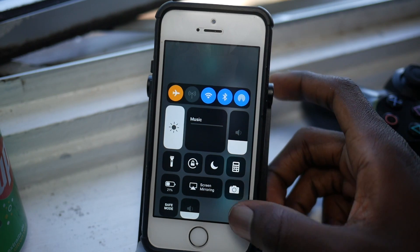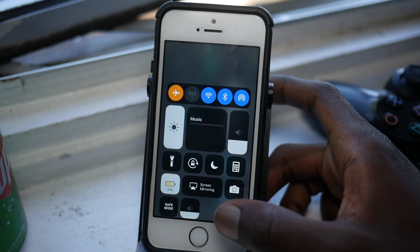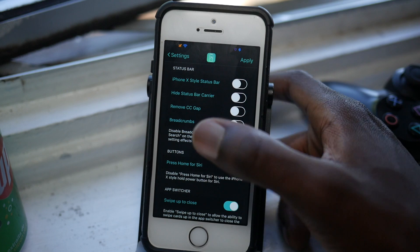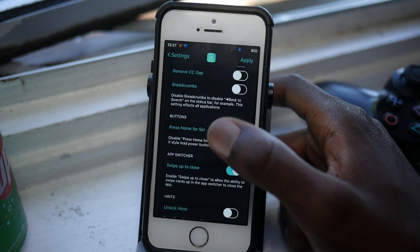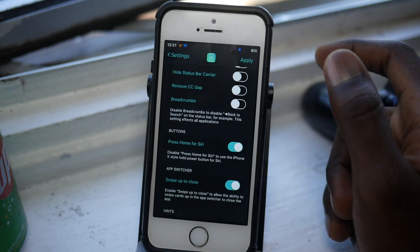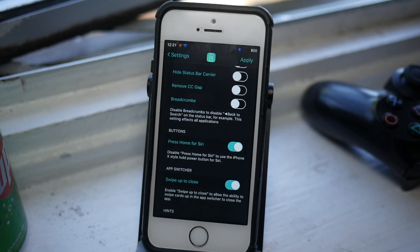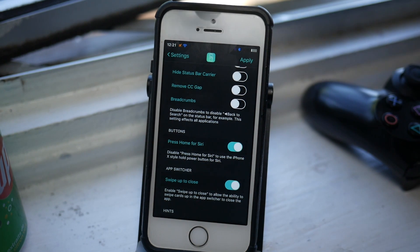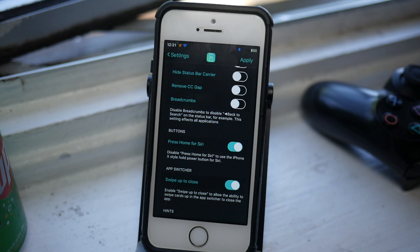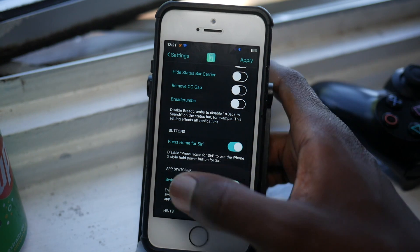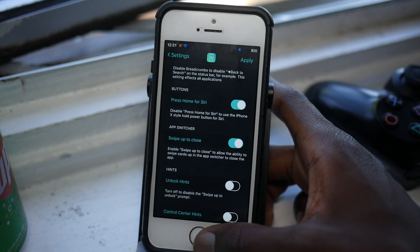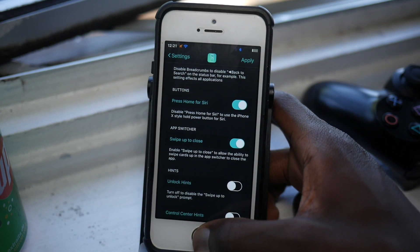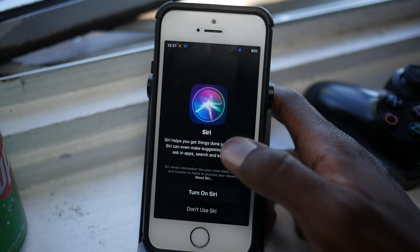You can enter low power mode there. And breadcrumbs—you can disable breadcrumbs. You know how you go into another app from another app and it shows you to go back in the top left corner? You can disable breadcrumbs. You can also press home for Siri, so if you're not a fan of double tapping your home button for Siri, you can press home for Siri, which is pretty cool.